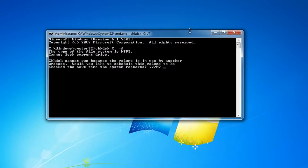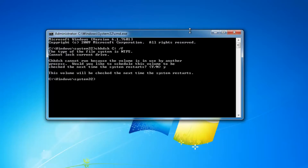Now the CHKDSK scan cannot run if Windows is currently running. So you'd have to type the Y key on your keyboard, the letter Y, and then hit enter and then restart your computer. That will begin running the CHKDSK scan.